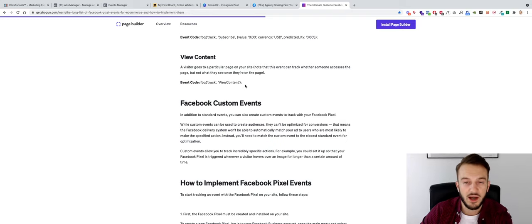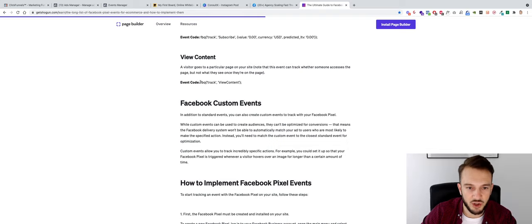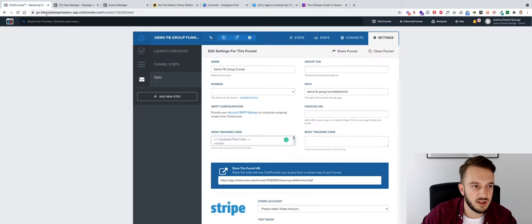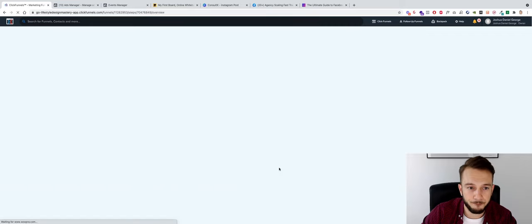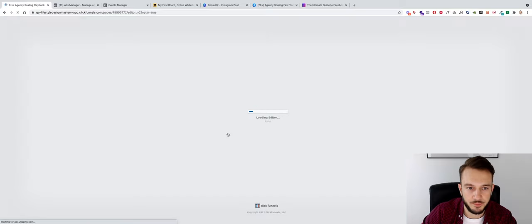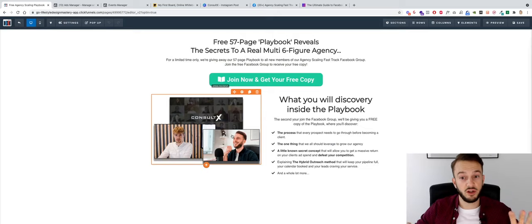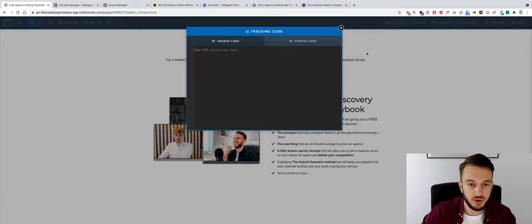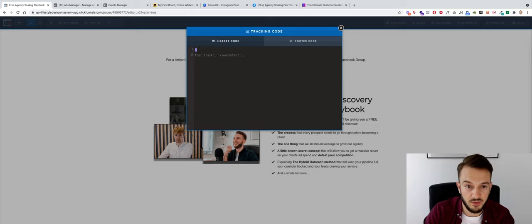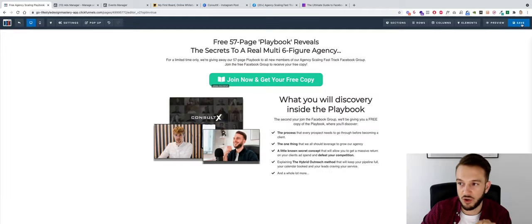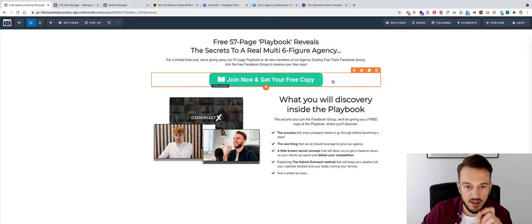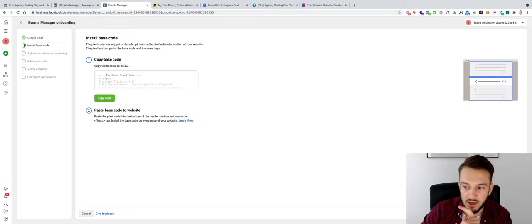Copy the View Content pixel event code. In ClickFunnels go to the funnel step, click Edit Page, then go to Tracking Codes and paste the code there. Wrap it in opening and closing script tags so ClickFunnels recognizes it. Now every time someone lands on this page the View Content event will fire.